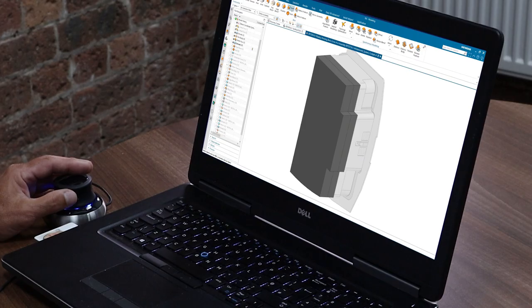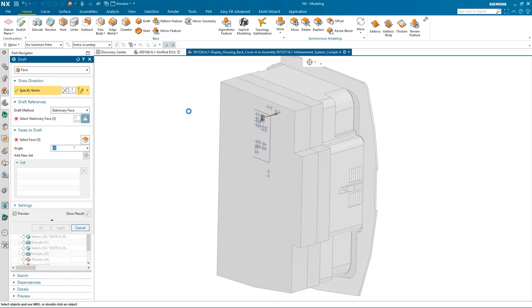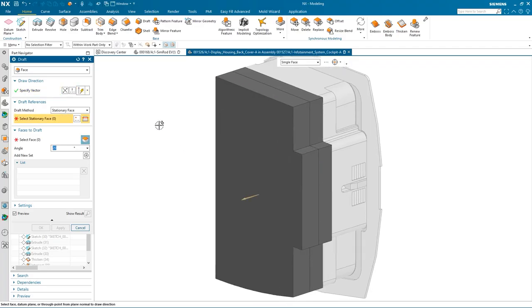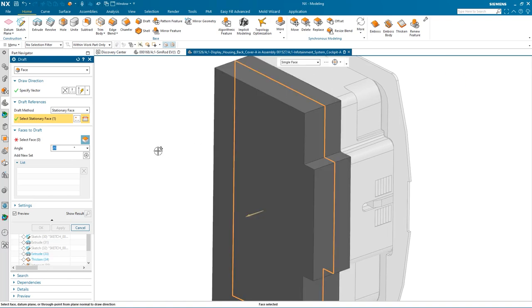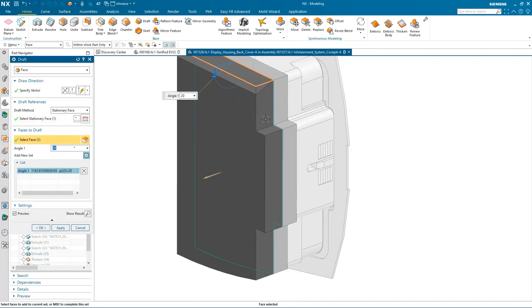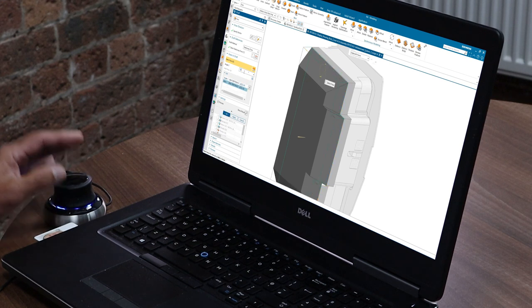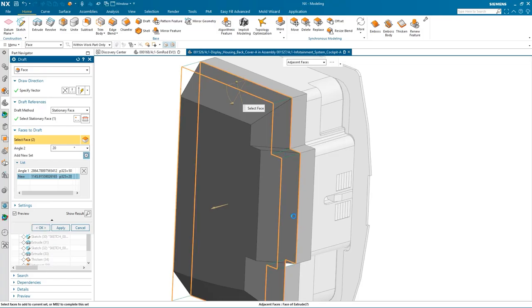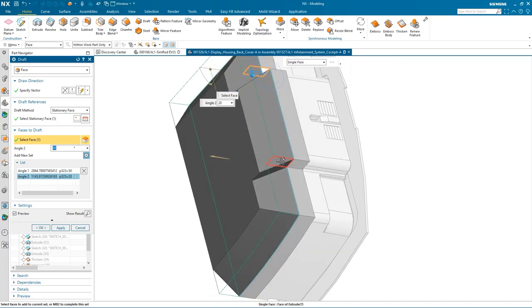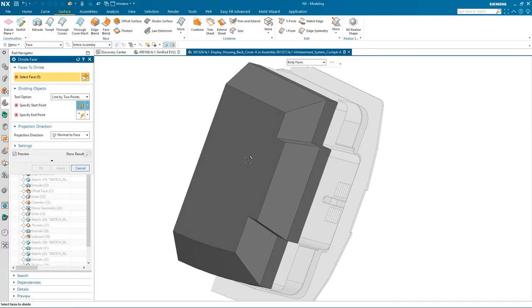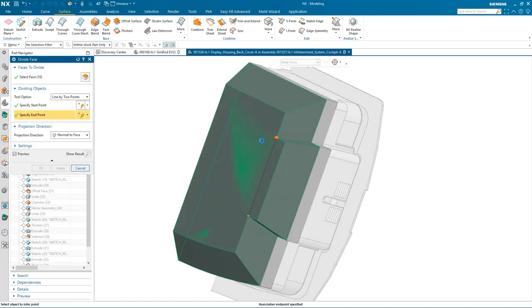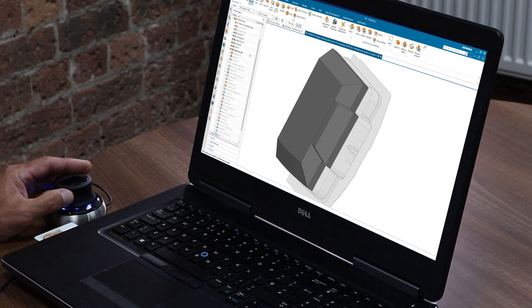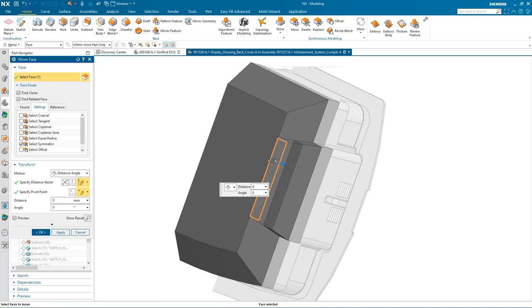Once I've got that, let's add a little bit more shape to it. We're going to add some draft. Again, we can pick up on the faces, the direction, and we need a stationary face, which would be the back face of this part. Then we can select the faces that we want to draft. We'll add draft to two of the other faces, change the value this time. Okay, so I've got the base shape. I'm just going to divide this back face here between that point and that point. And again, using synchronous technology, we're just going to move this face down a little bit.